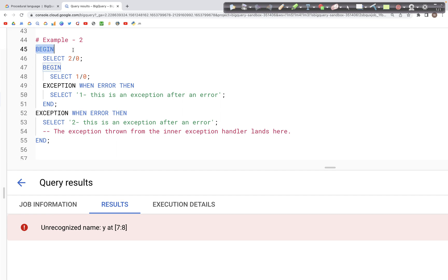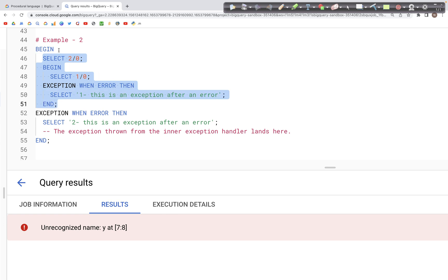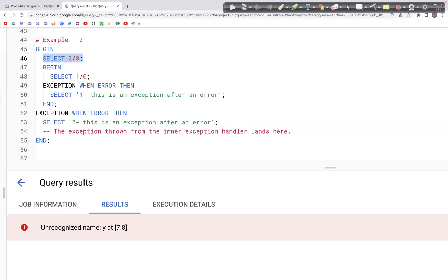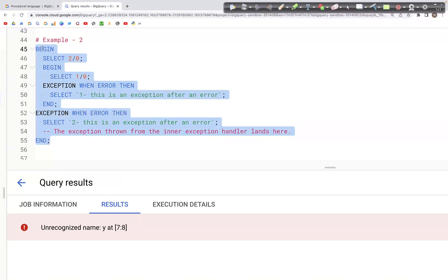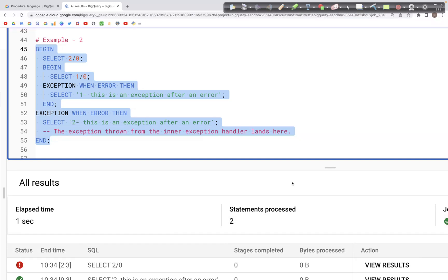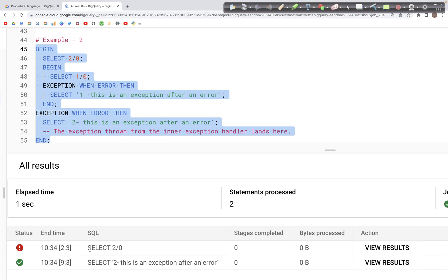Here we have a query with a nested BEGIN block — an outer block and an inner block. Inside the outer block we have a BEGIN, then the query body, then EXCEPTION WHEN ERROR — specifying what to do on error. We have a SELECT clause which is 2 divided by 0, which will generate an error. Instead of crashing, the query will hit the EXCEPTION WHEN ERROR and run that line of code.